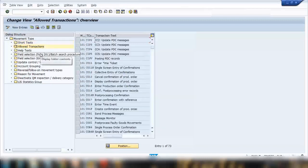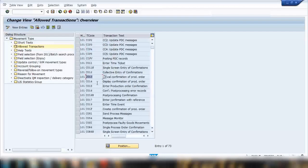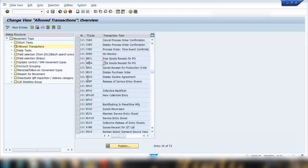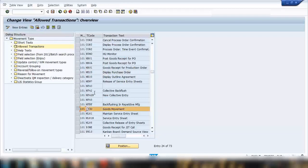The second item here is Allowed Transactions. If I double-click on Allowed Transactions, it shows which transactions this movement type can be used with. For example, you'll see SAP PP transactions like CW11, and scrolling down you'll find MM transactions like ME23N and MIGO.